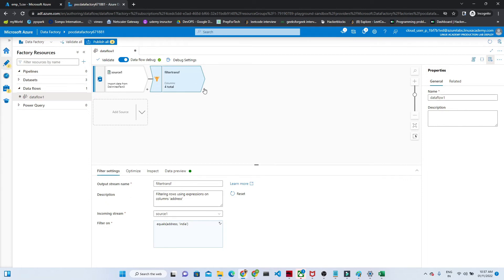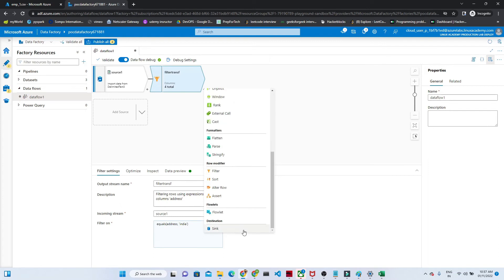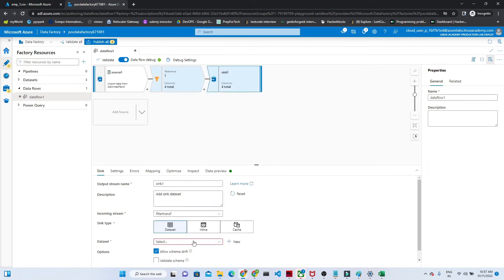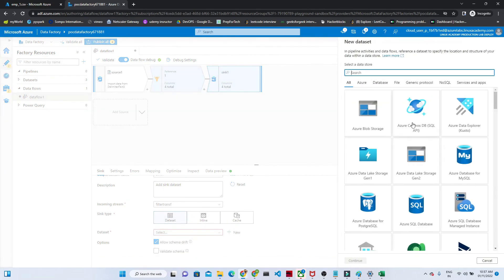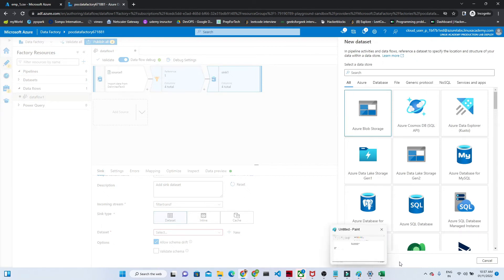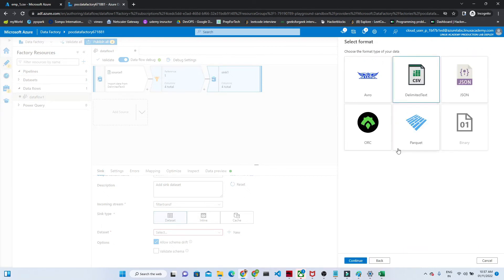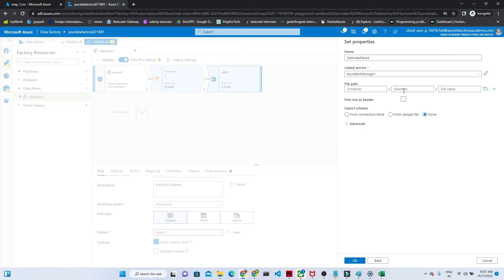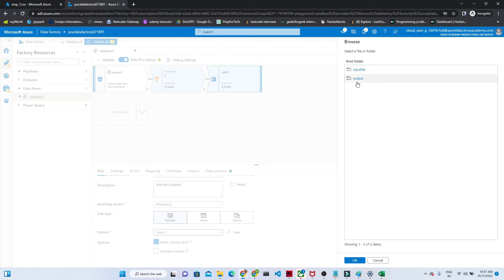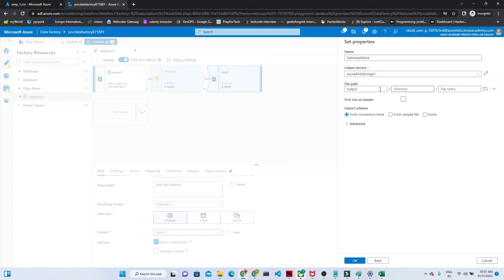Now click the plus button, click Sink, and in the sink select your dataset where you want to save the output. We will create a new dataset and save it to Azure Blob Storage in delimited text (CSV) format. Click your linked service, select where to save — we want to save in the output folder. We already have a file there; we are going to create one more. Select that path, set first row as header, and click OK.